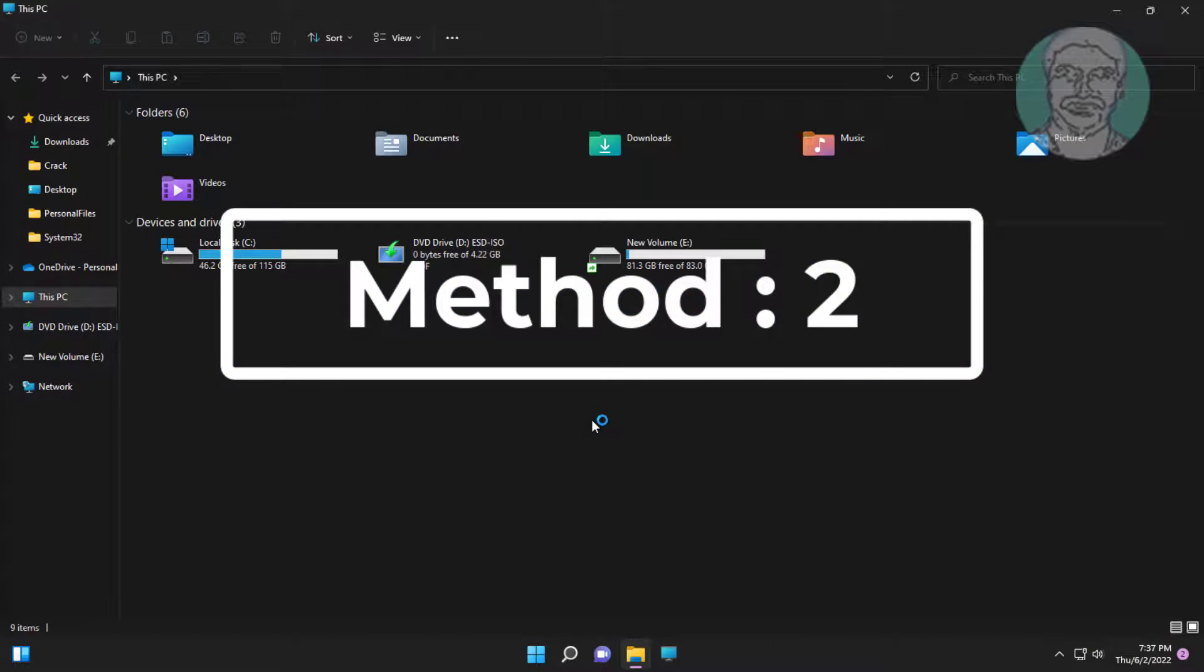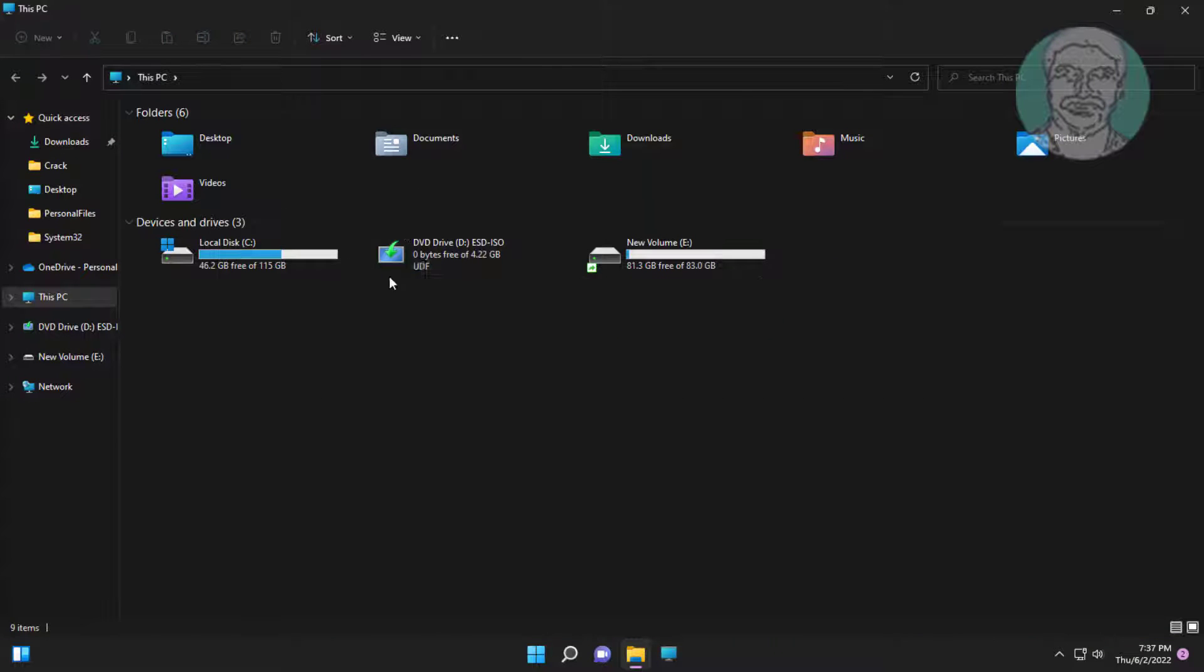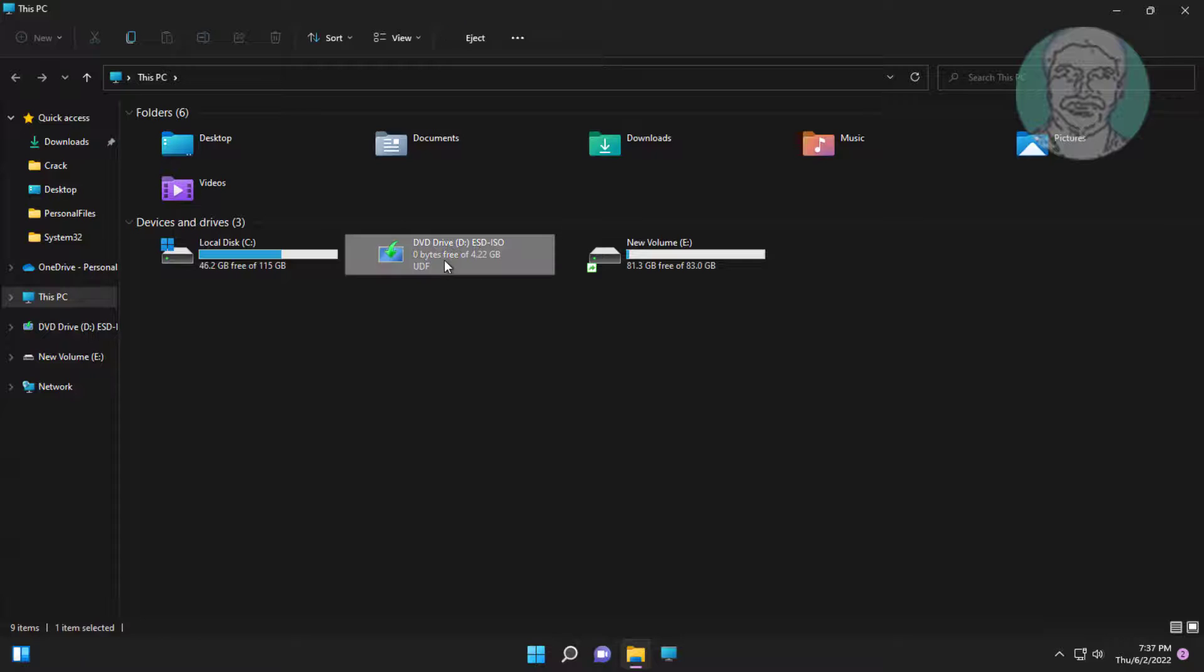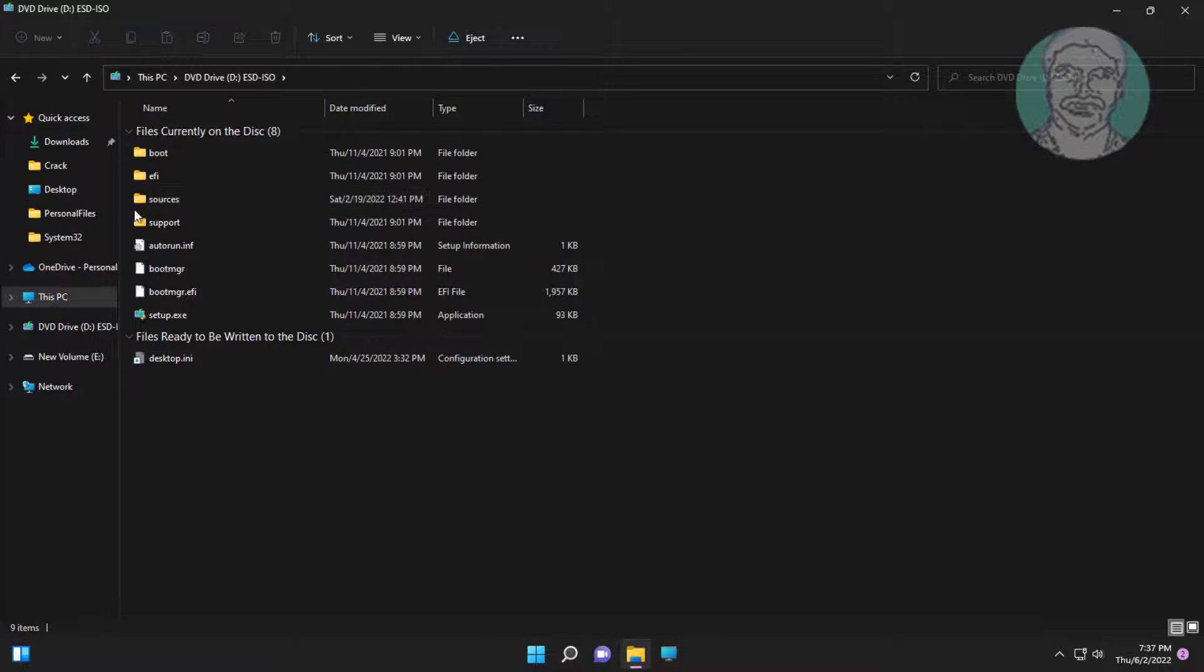Second method is open file explorer, open Windows bootable CD folder.